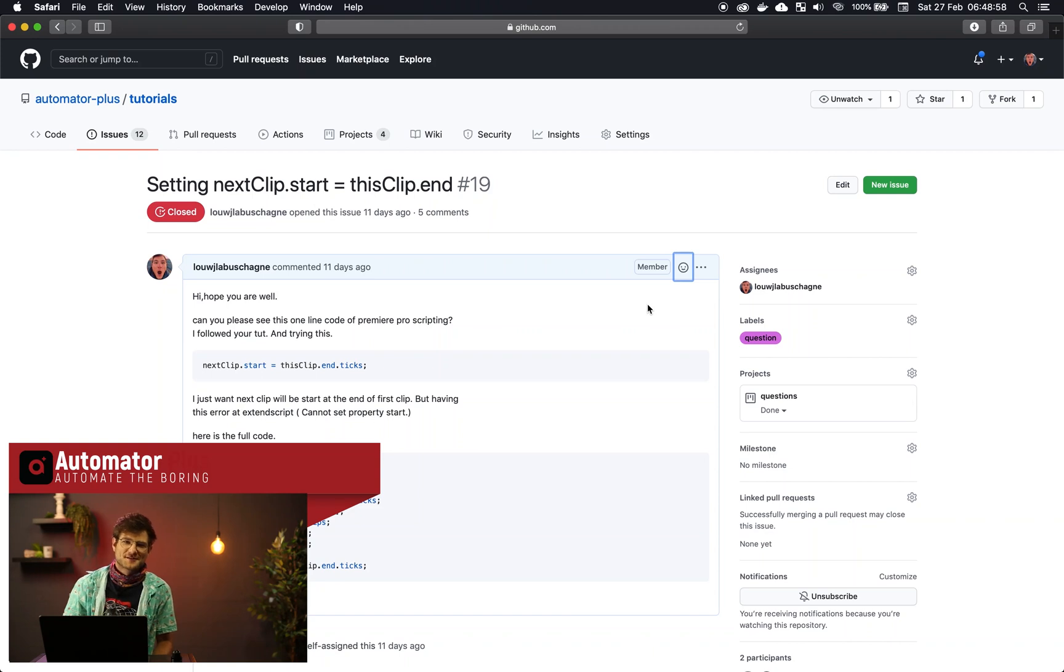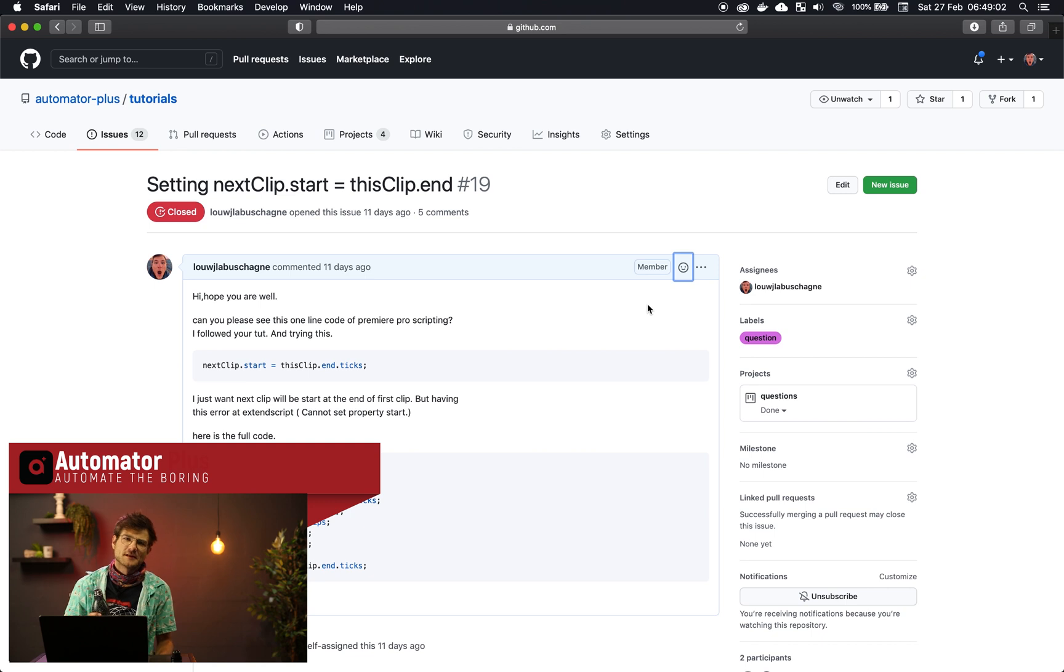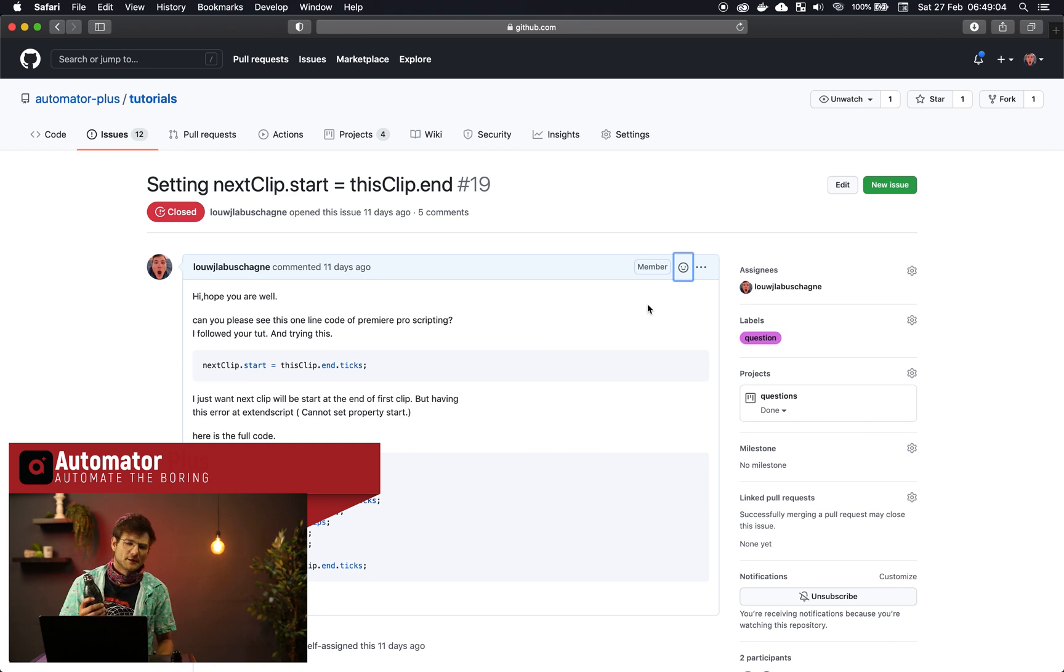Welcome everybody to this tutorial where we're going to chat a bit about a request that we received about putting clips together. Grab a jug of coffee and let's get going.